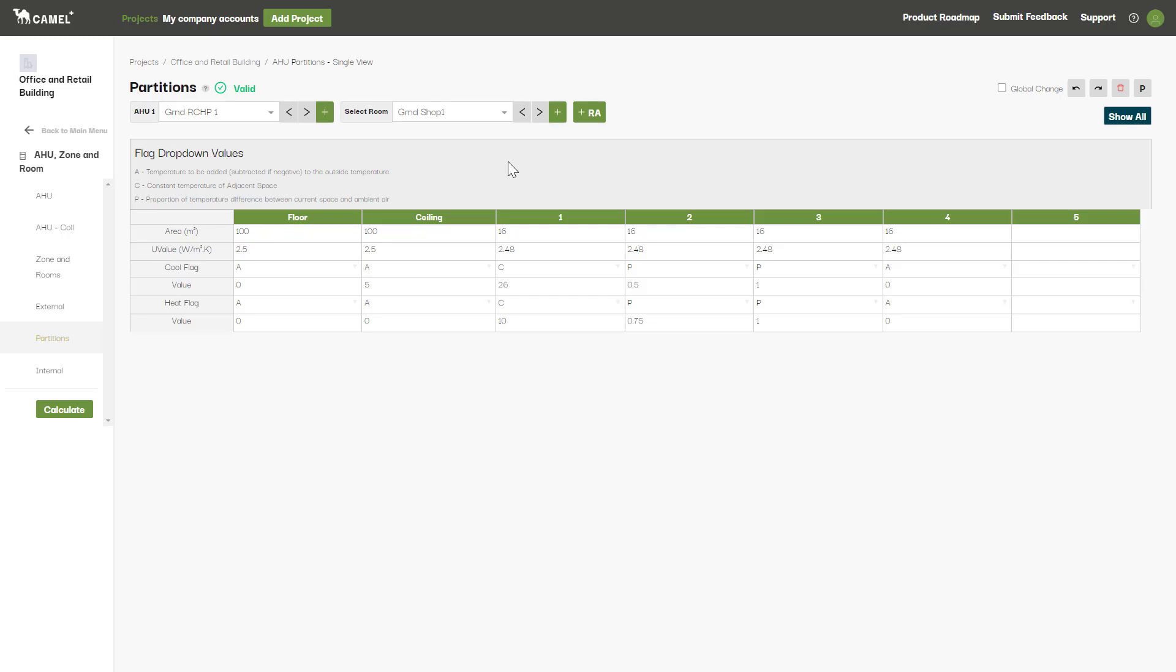The C flag is probably the easiest to understand. This allows you to just enter a constant temperature for the adjacent space. For example, for this partition one here, the adjacent room has been specified to be 26 degrees at all times for the cooling load calculation and a constant 10 degrees for the heating load calculation.